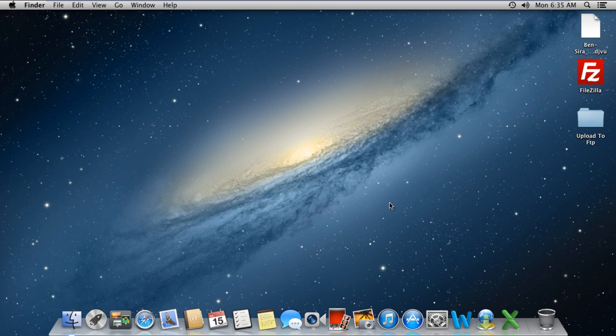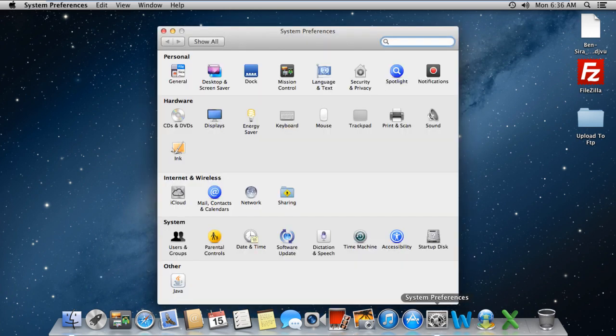First of all, move to the Dock panel below and click on System Preferences. Once the new window opens up, move to the Hardware section and click on the Displays option.